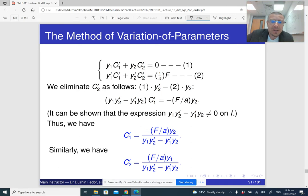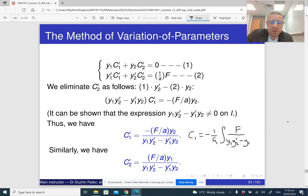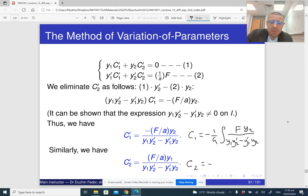The final answer is that c1 is the antiderivative of: minus (1/a) times f divided by (y1·y2' − y1'·y2), multiplied by y2. And c2 is the antiderivative of: (1/a) times f·y1 divided by (y1·y2' − y1'·y2).